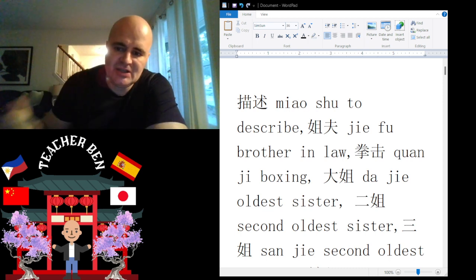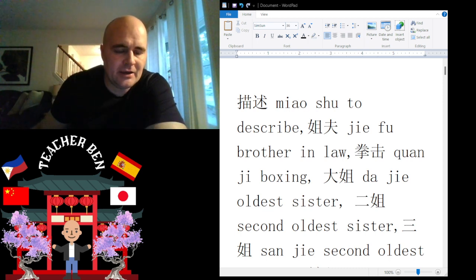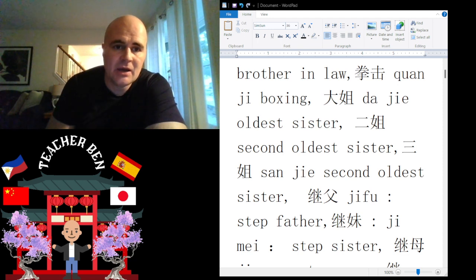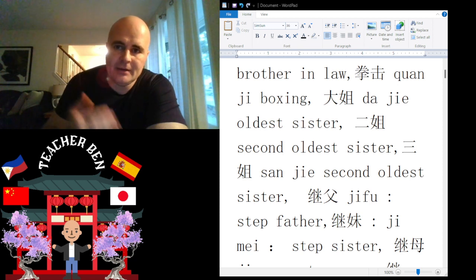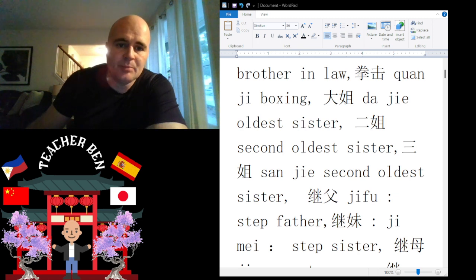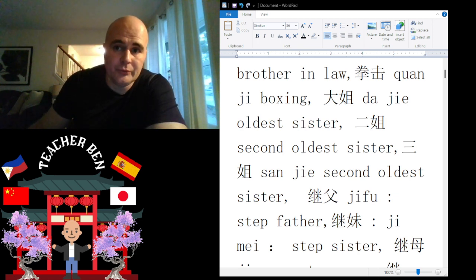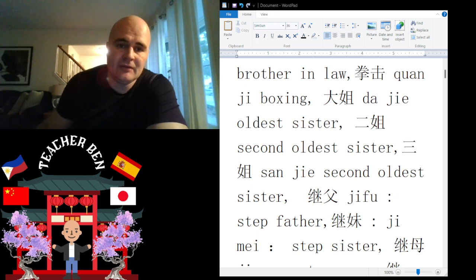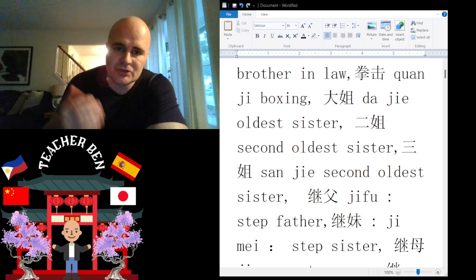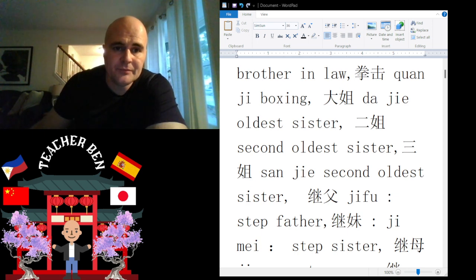Now, if you have multiple sisters, you would call the oldest one 'dodge a.' Give it a try: dodge a. One more time: dodge a. Progressively, however many older sisters you have — for example, the second oldest sister would be called 'urge a.' Give it a try: urge a.